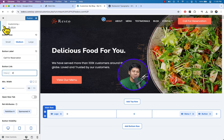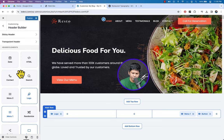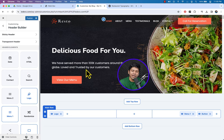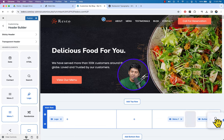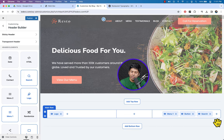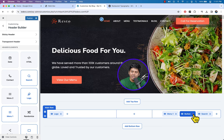Here you can see we could change the button text. You can also change the color and add any link to the button. Go back.